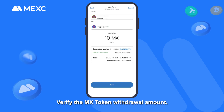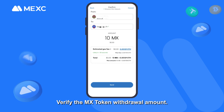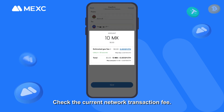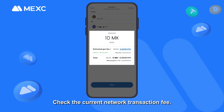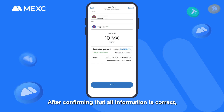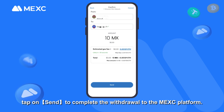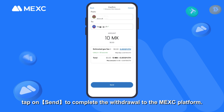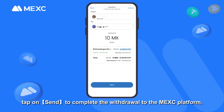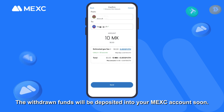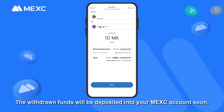Enter the amount you want to withdraw and tap on Next. Verify the MX Token withdrawal amount and check the current network transaction fee. After confirming that all information is correct, tap on Send to complete the withdrawal to the MEXC platform. The withdrawn funds will be deposited into your MEXC account soon.